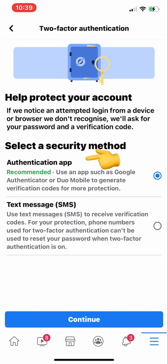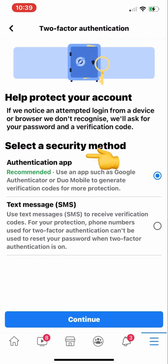You can select a security method. The first is an Authentication App — the app name is Authenticator and it's available on the App Store and Play Store. You need to download the app first to activate this. The second option is Text Message SMS. I would recommend the authentication app because if you travel and don't have access to your SIM card, you might face a problem with the SMS option.